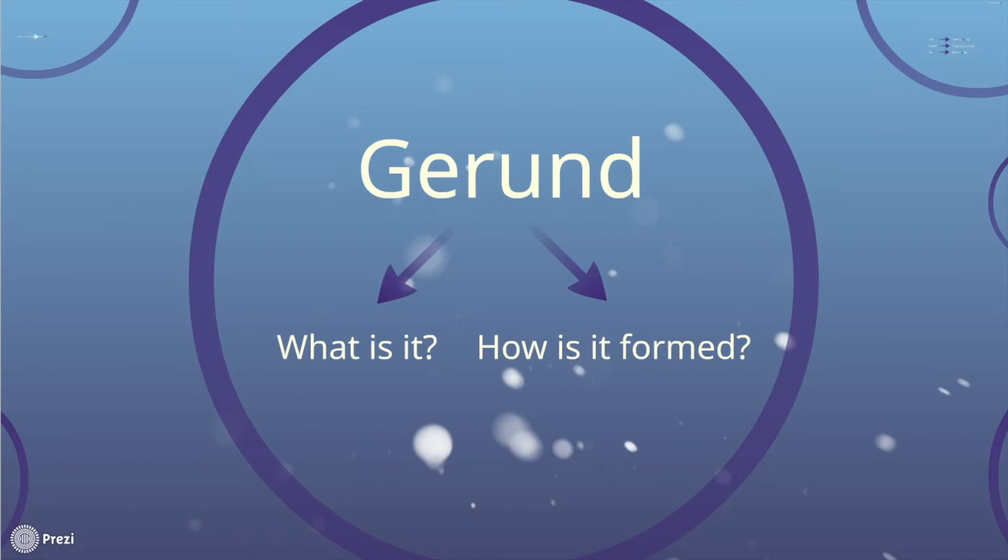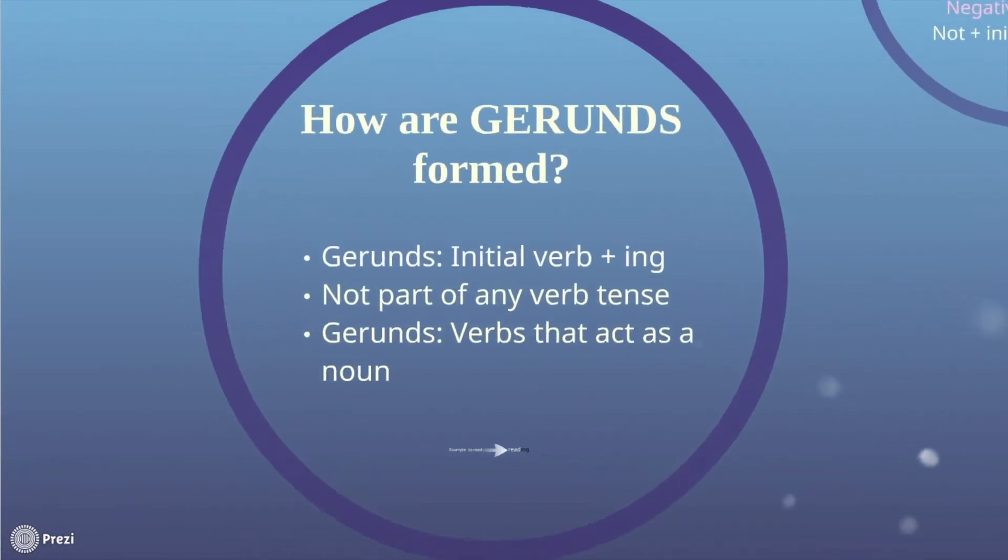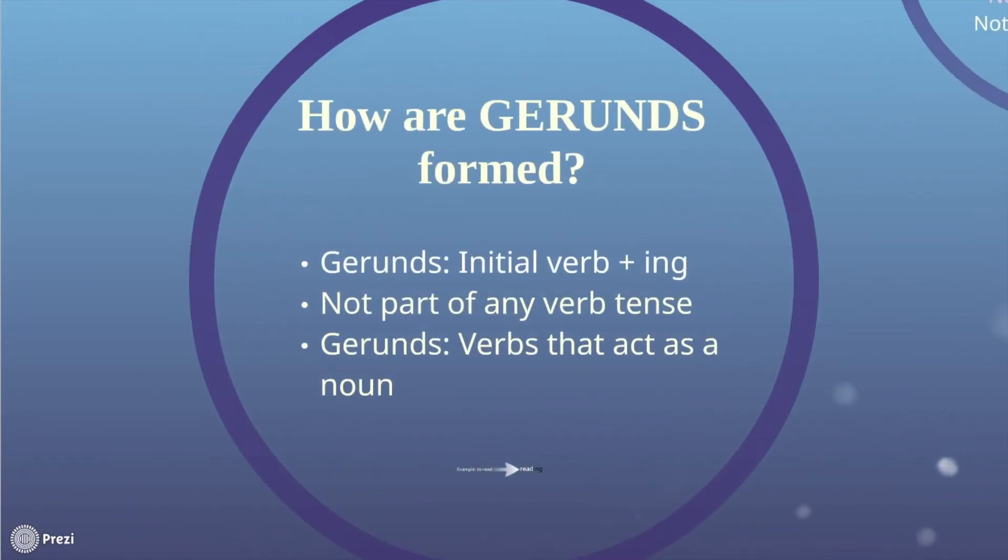We first mentioned that they are very easy to spot, and that's true for all gerunds, because it is simply built with the ending ing that is always attached to the initial verb. For example, the word read, and then you just attach ing, so you have reading.